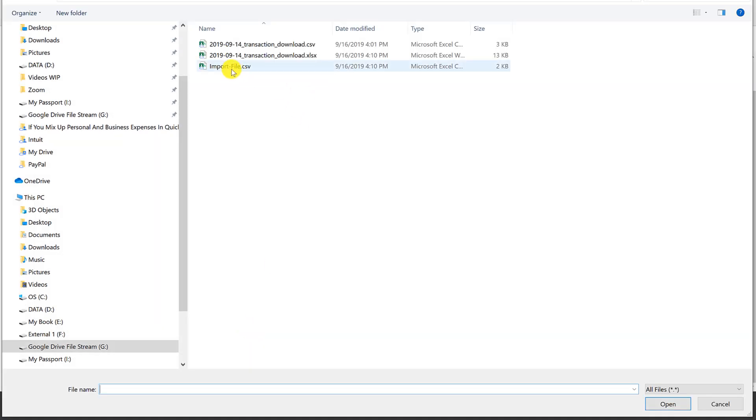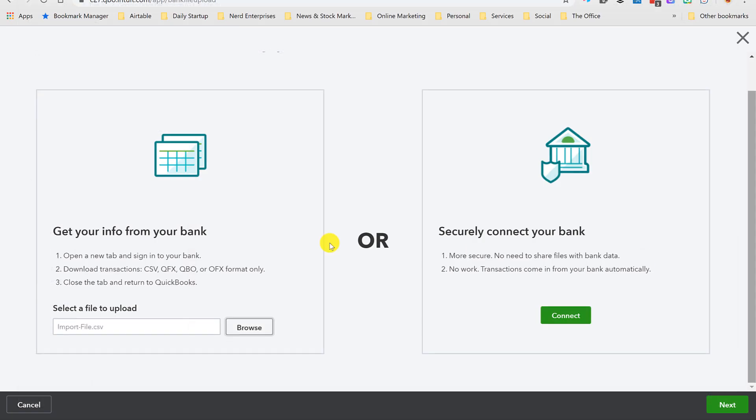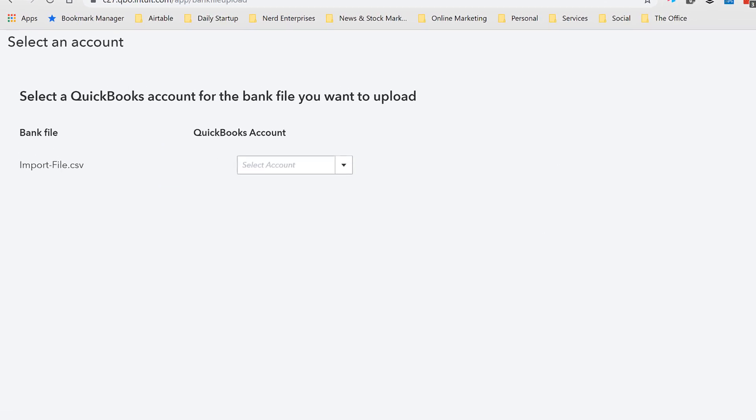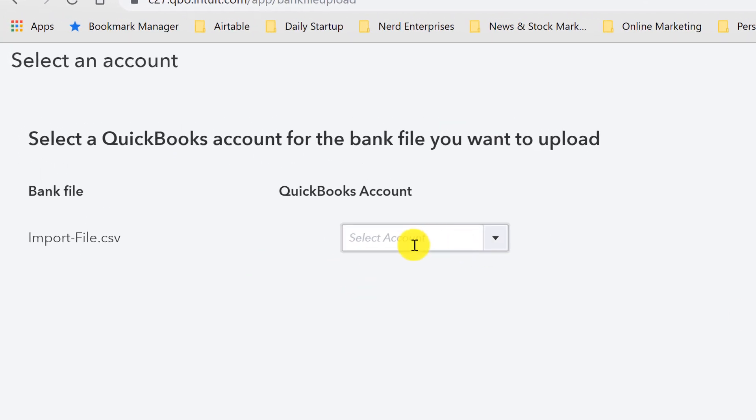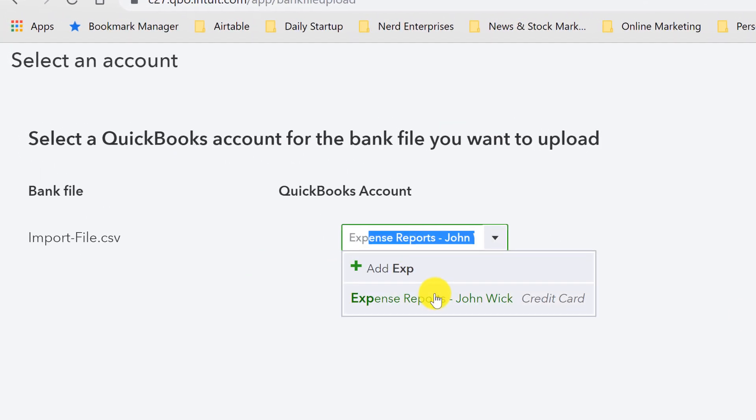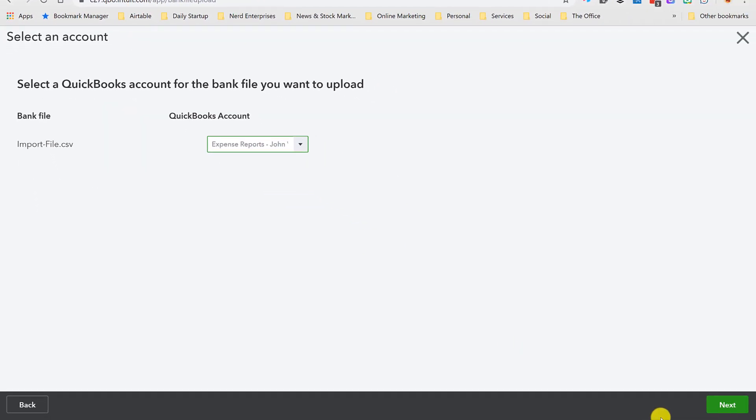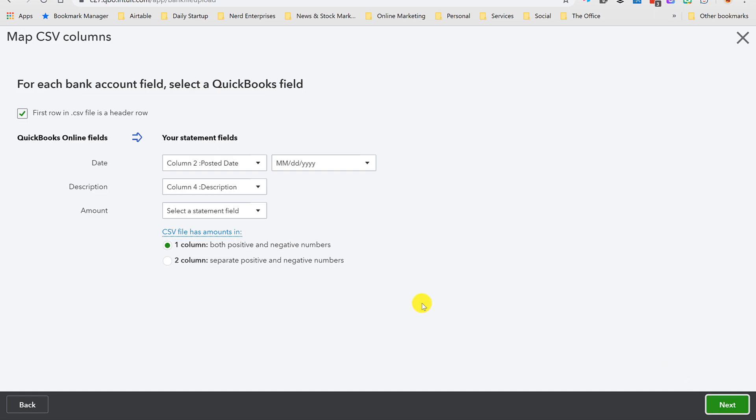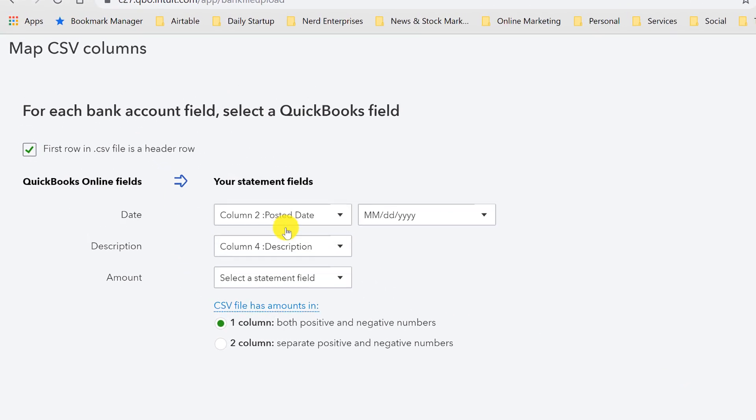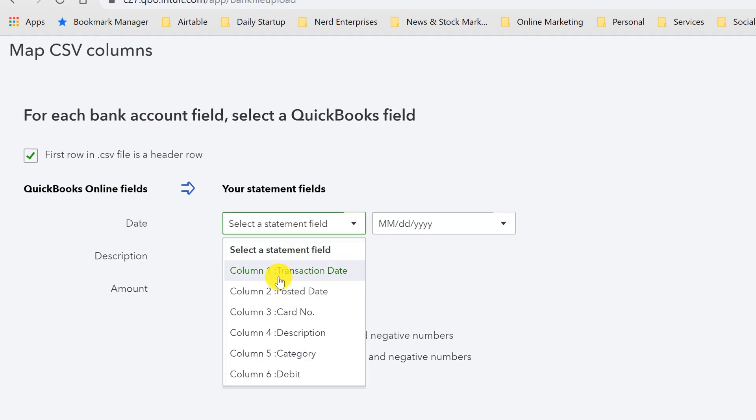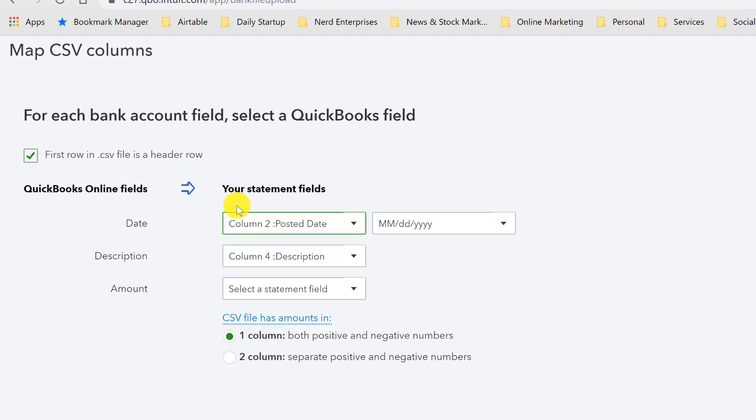In this case we're going to choose this option that says upload transactions, and I'm going to browse to that CSV file—the import one, see how clear that makes it—and open and next. We're going to select the account, it's going to be Expense Reports John Wick. Click next.